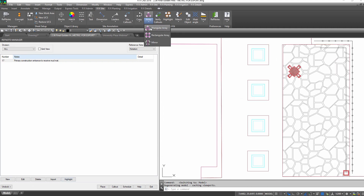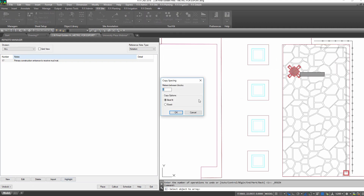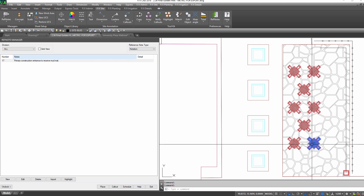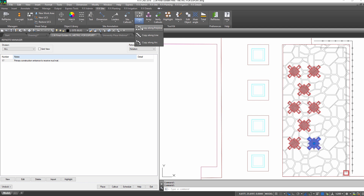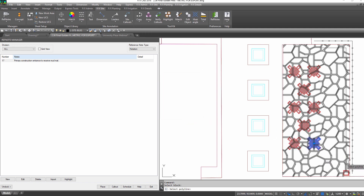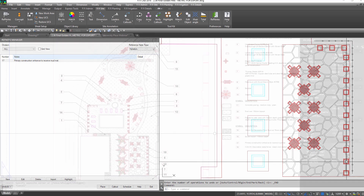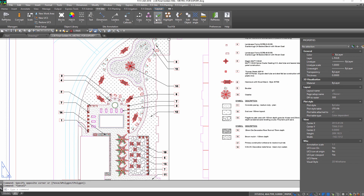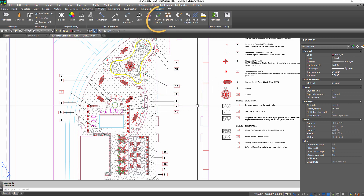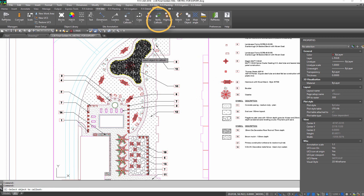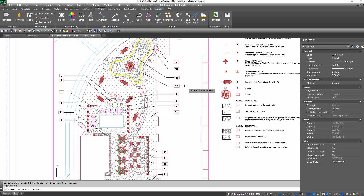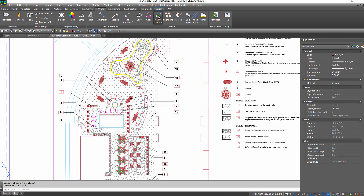You can use our quick placing tools to array or copy items along a line. Once you've placed and called everything out, avoid an embarrassing red line comment with verify callouts. There — now everything's called out.